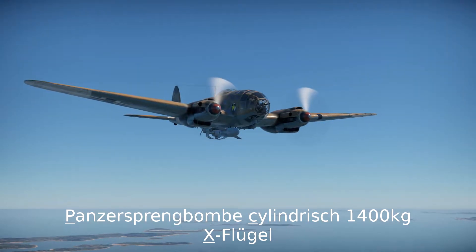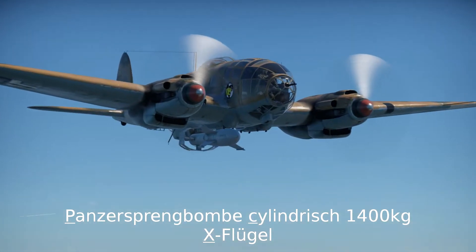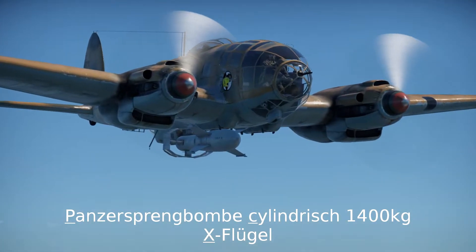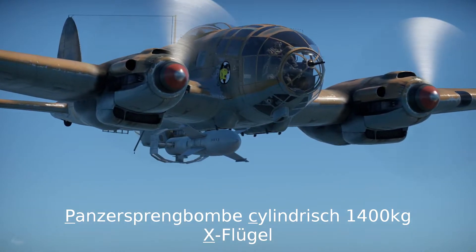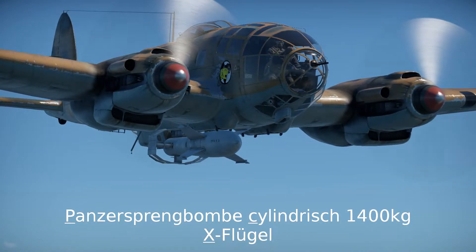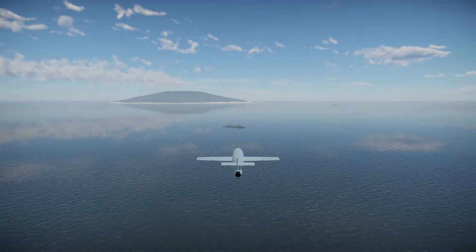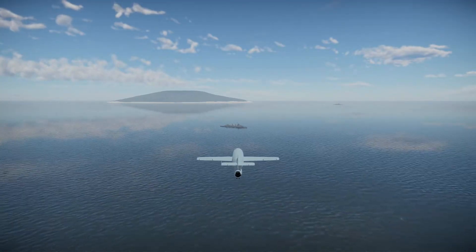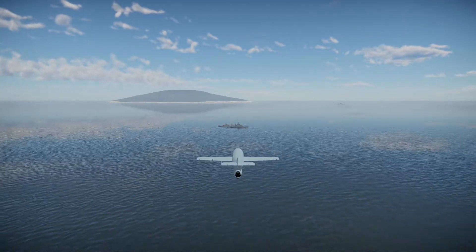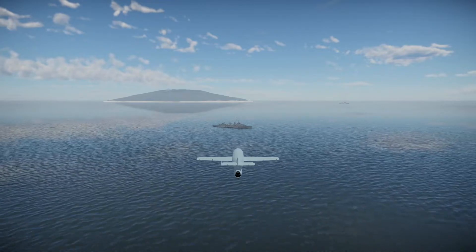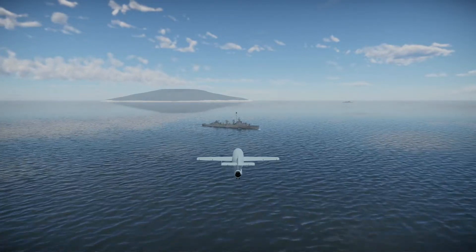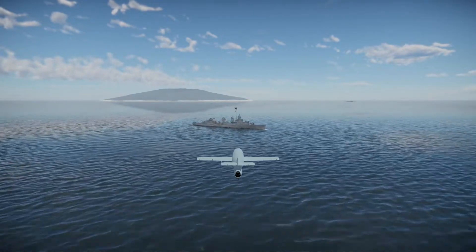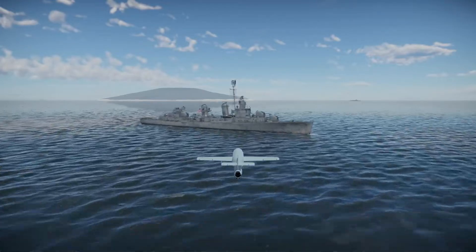The better known PC-1400X or FRITZ-X was a free-falling guided bomb that was used to attack heavy armored ships. The less known HS293D was a glide bomb with less penetration power and was used to attack lightly armored targets like destroyers and merchant ships.